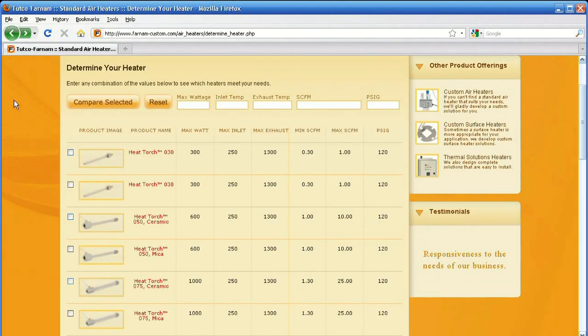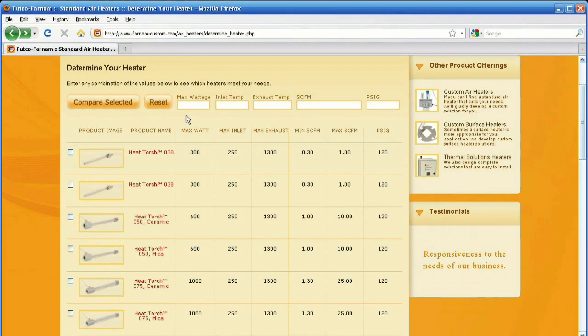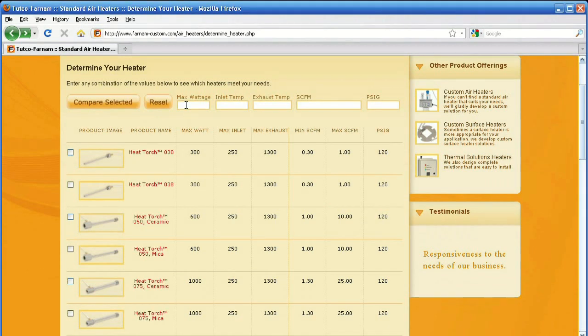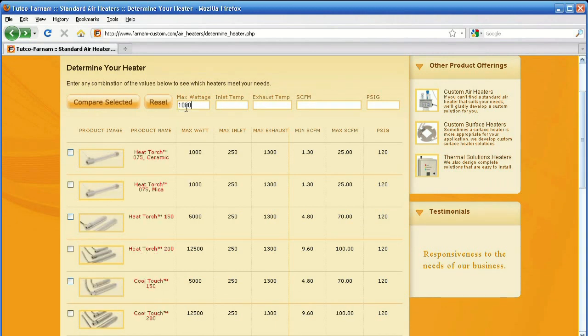If you know a certain requirement of your heater, you can fill that in and immediately the list will be filtered by that requirement. As an example, let's say I need a 1000 watt heater. I would fill in that field and see heaters that have a minimum of 1000 watts or more.